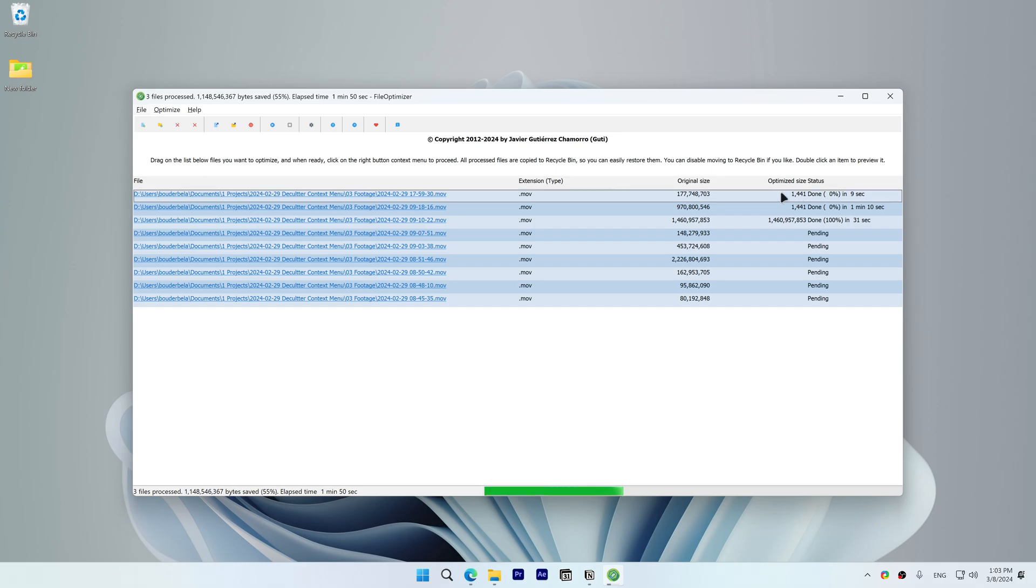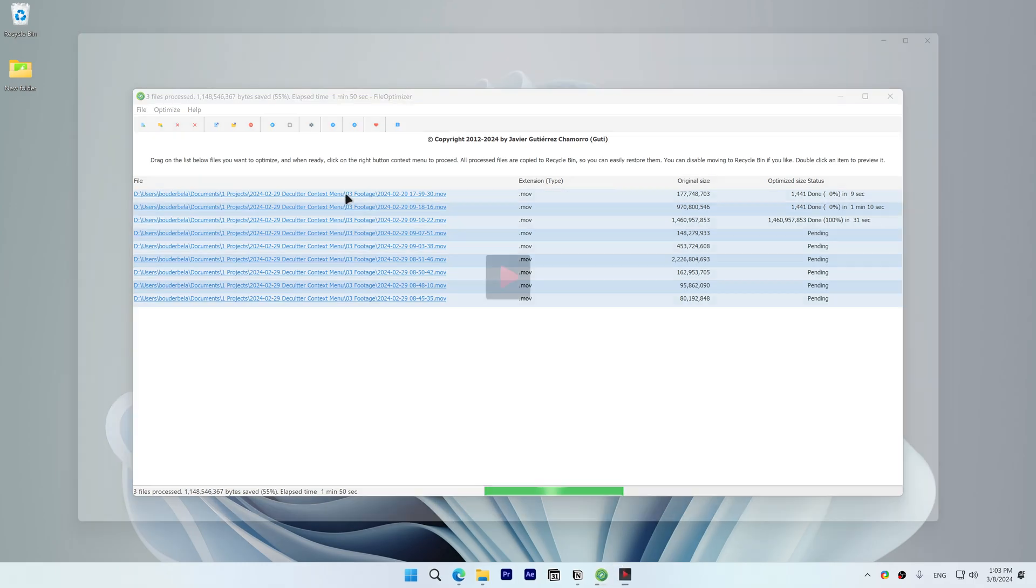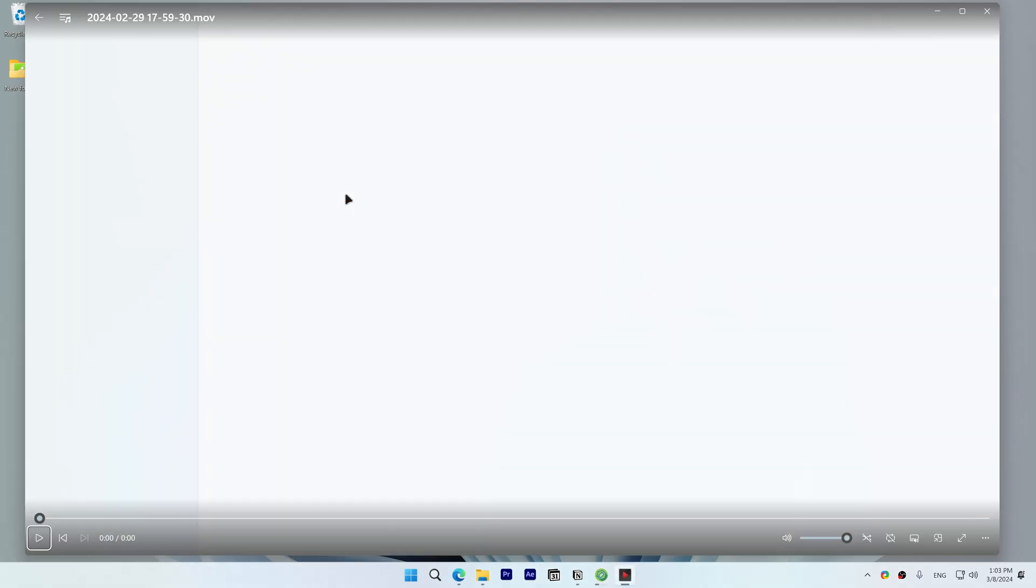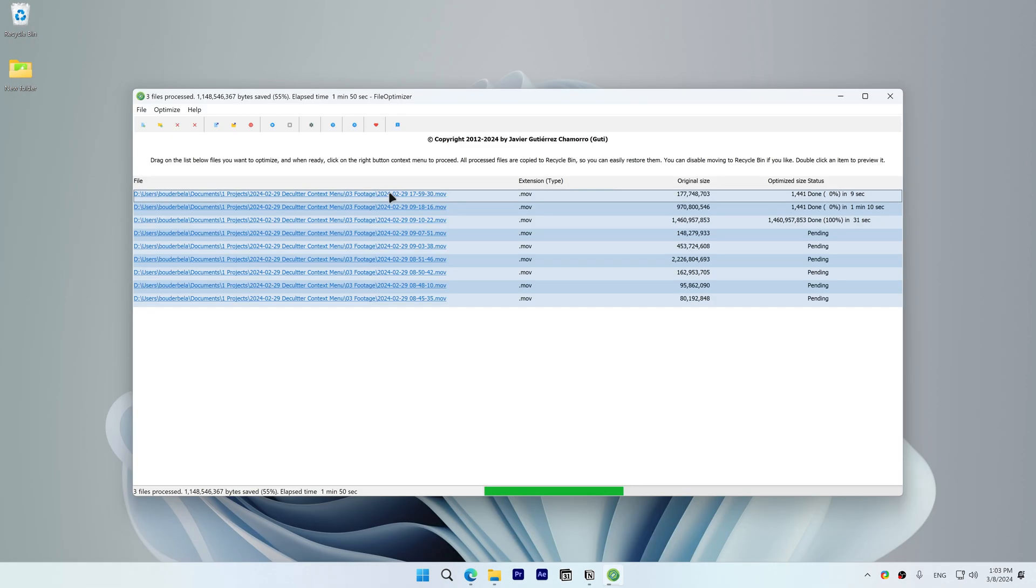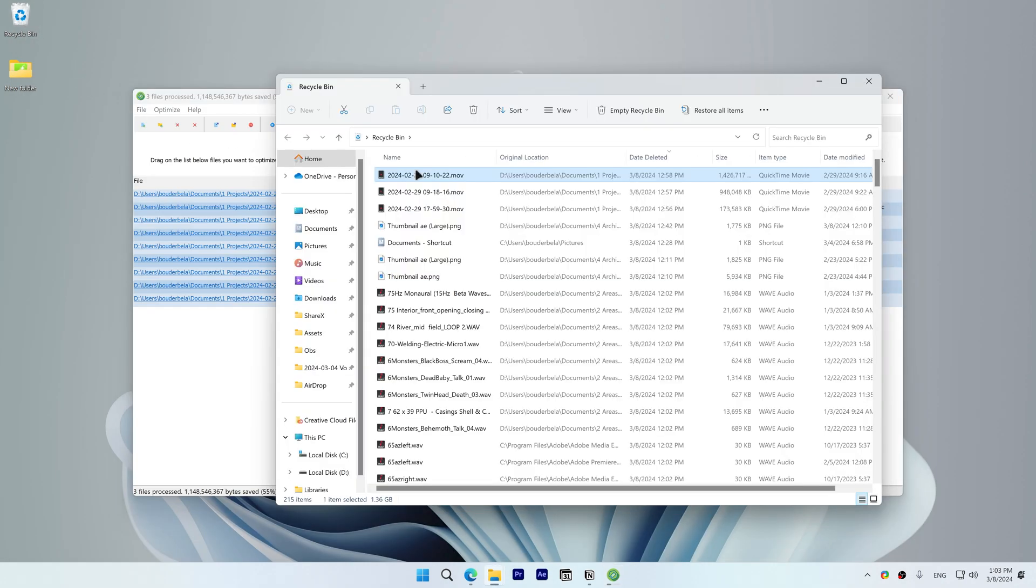If you double-click on these files, you'll find that they will not play back properly. To restore the original files, open the recycle bin, right-click on the corrupted files, and select Restore.